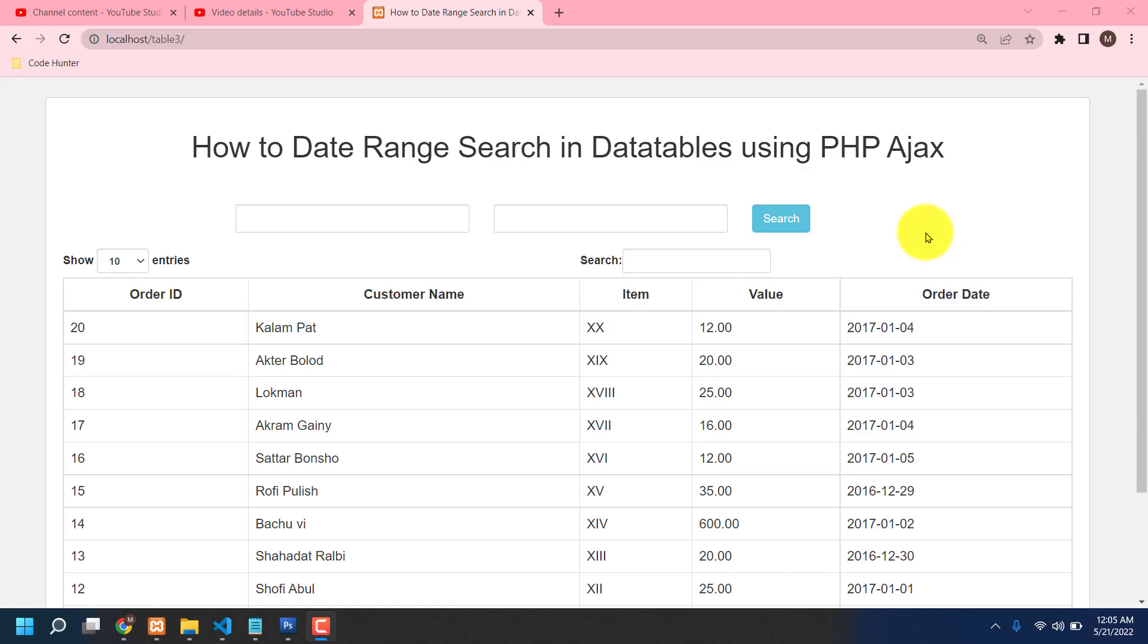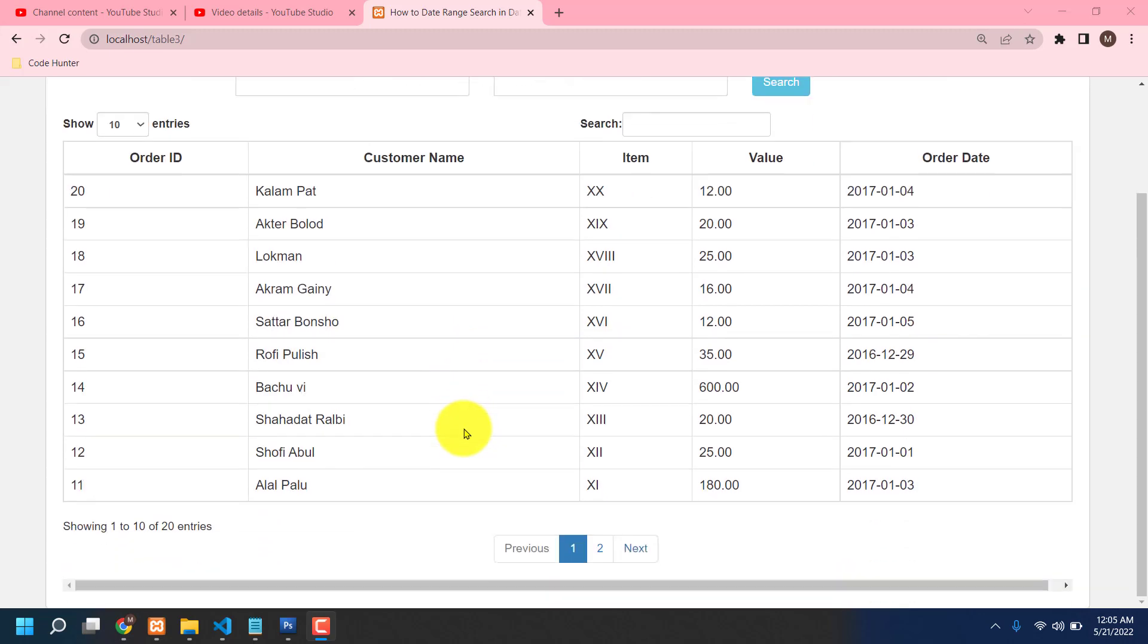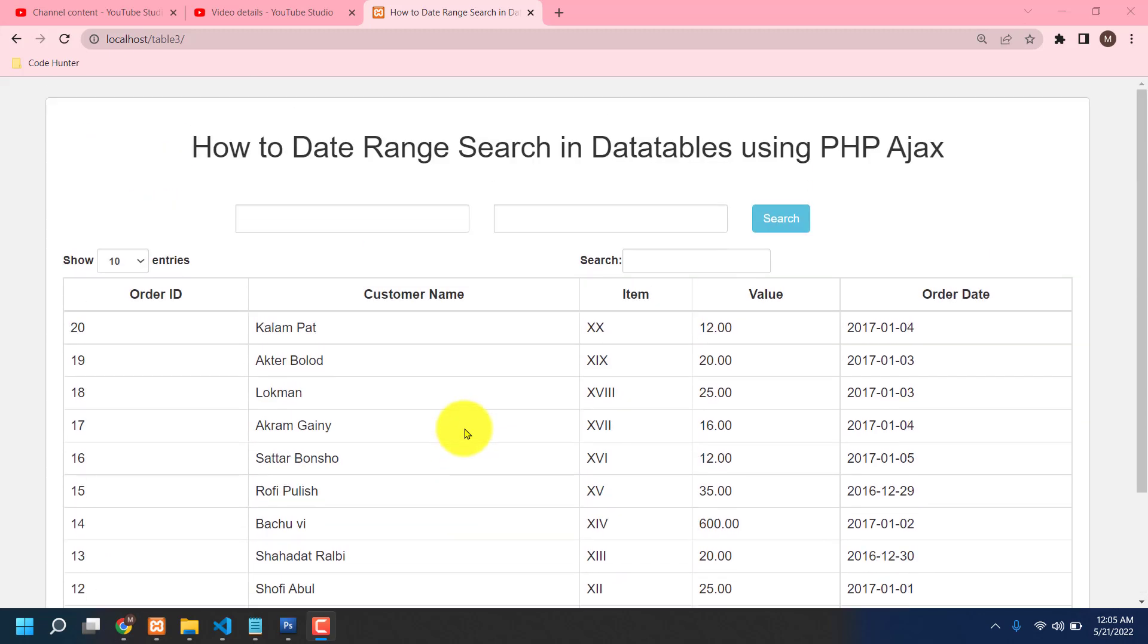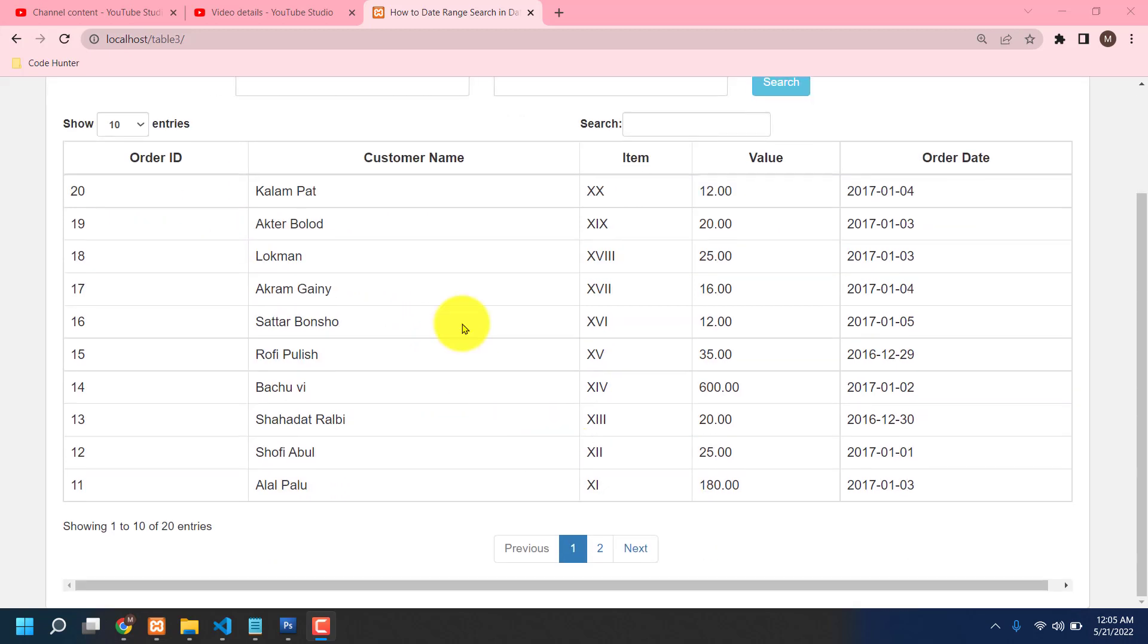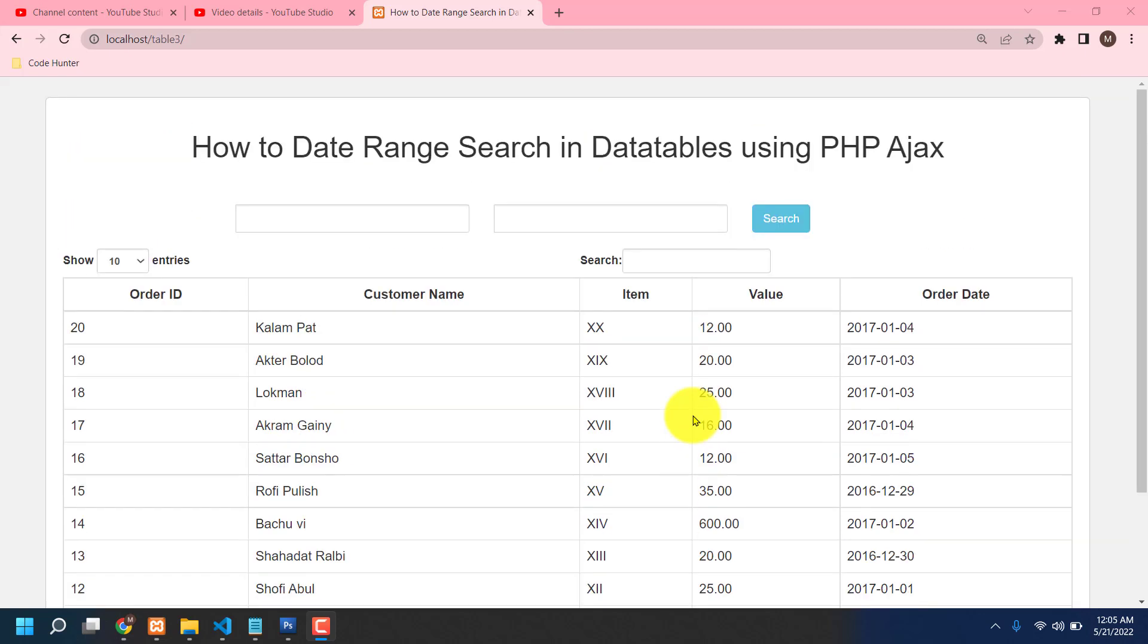Hello guys, welcome to my next video. Today I'm going to share how to do date range search in database using PHP Ajax. This is a very interesting table. Firstly, for making this table, all kinds of source code you can download 100% free from my website. Website link and download source code link, just see my video description.